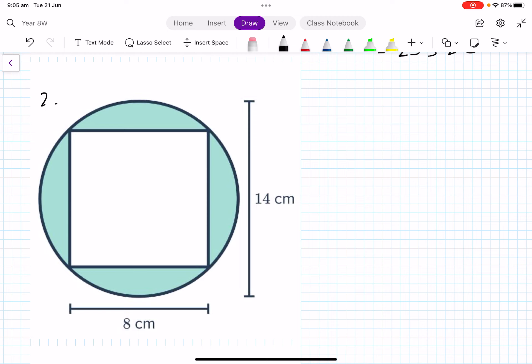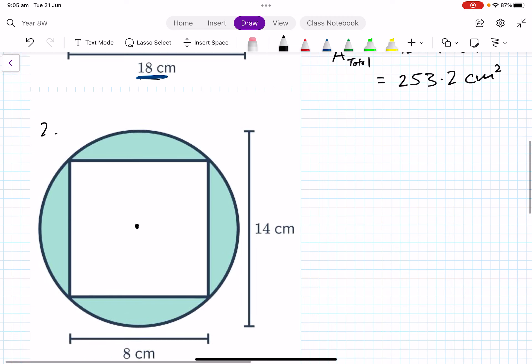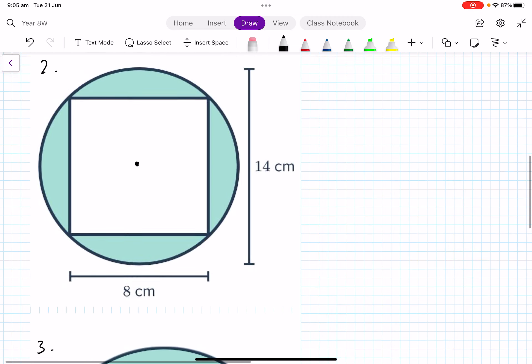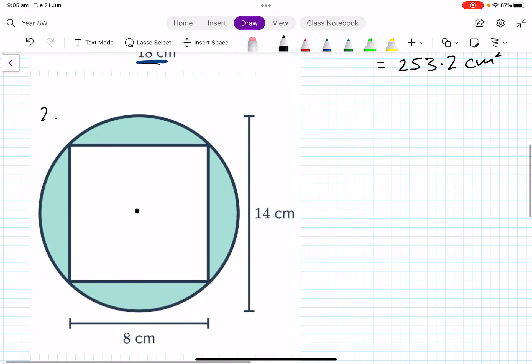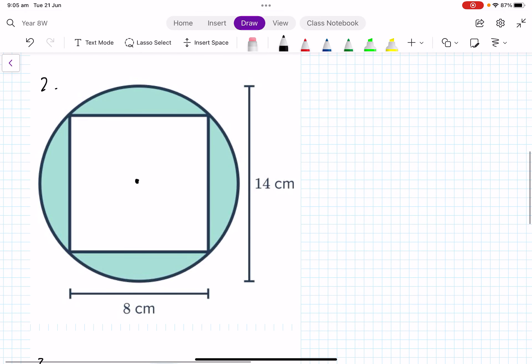Number two is slightly different. Here we have a circle with a square removed from the inside, so we need to do a subtraction. The diameter shown is 14 centimeters.